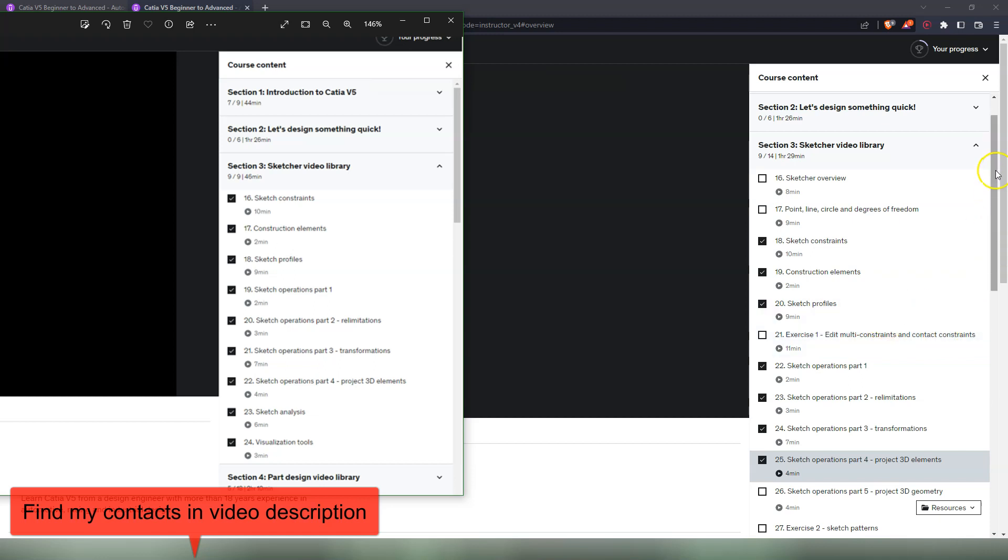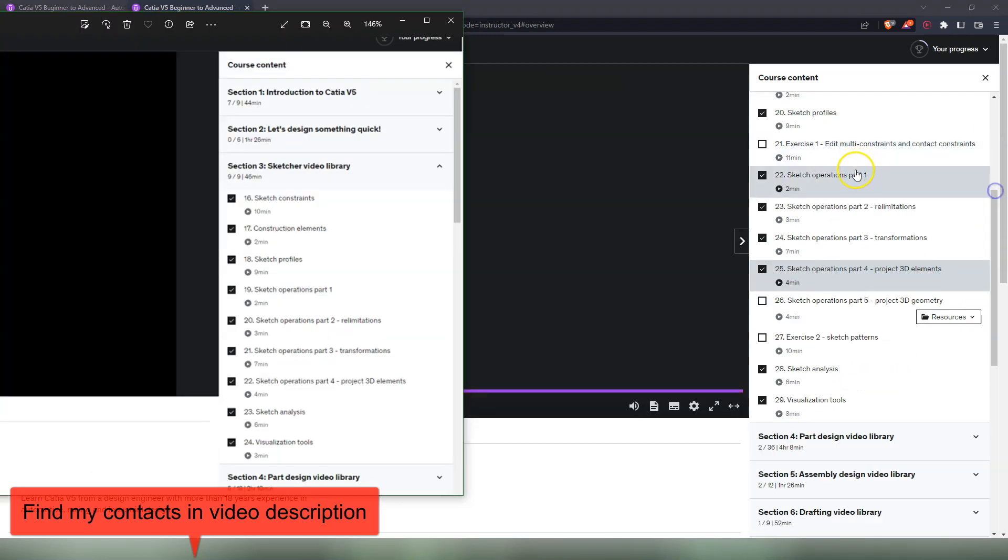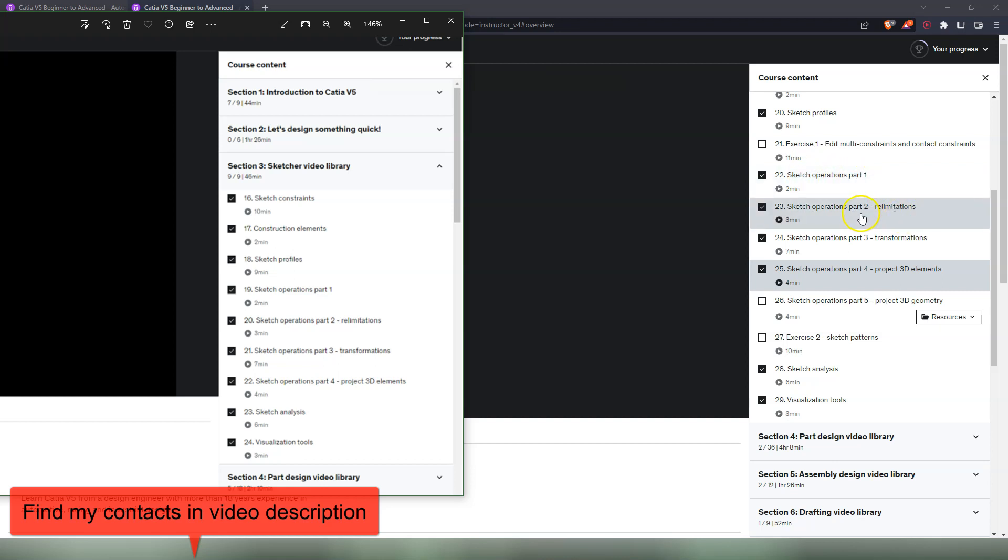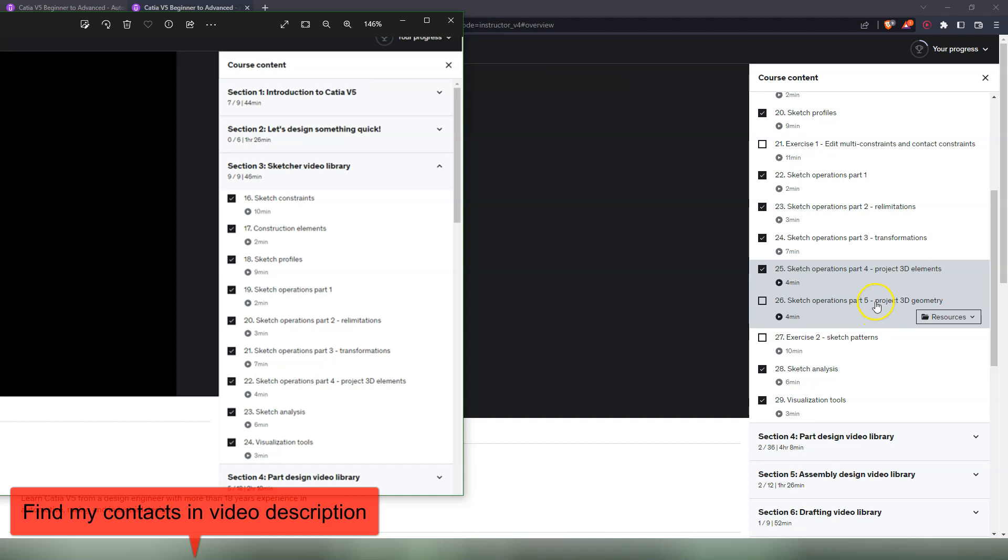After that we go forward with more advanced sketch commands, which is the sketch operations toolbar, a bigger toolbar that has quite a few secondary toolbars. So it's the sketch operations part one, then sketch operations part two with the realimitations secondary toolbar, the transformation secondary toolbar. Here we do Project 3D Elements, which is a command on the 3D geometry toolbar. And on part five we do the last commands on the 3D geometry toolbar, which is to project silhouette edges and other type of projections.